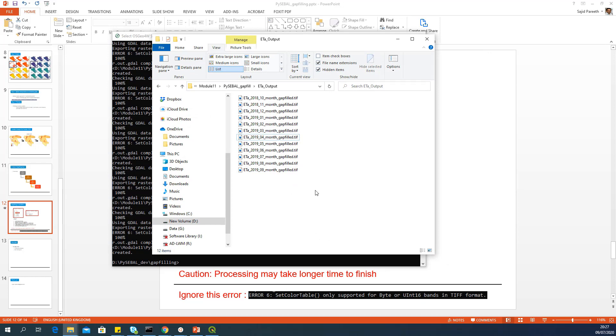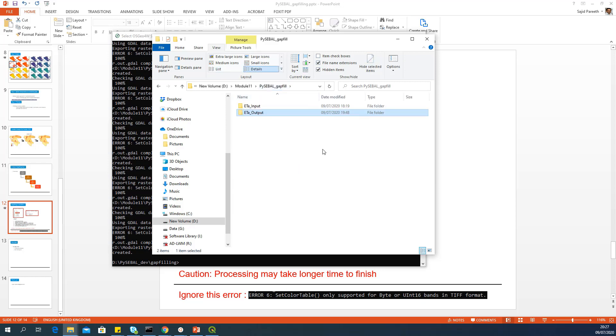So that is it for temporal and spatial interpolation of evapotranspiration. Now you can repeat the same step for other variables which you get as an output of PySEBAL, like biomass, evaporation or transpiration, for example. You can follow the same steps and do the gap filling. Thank you.